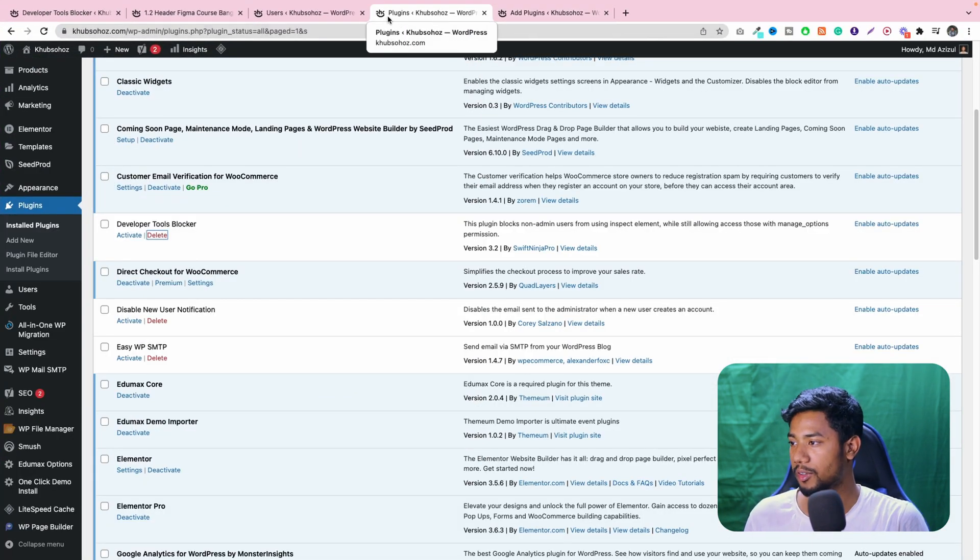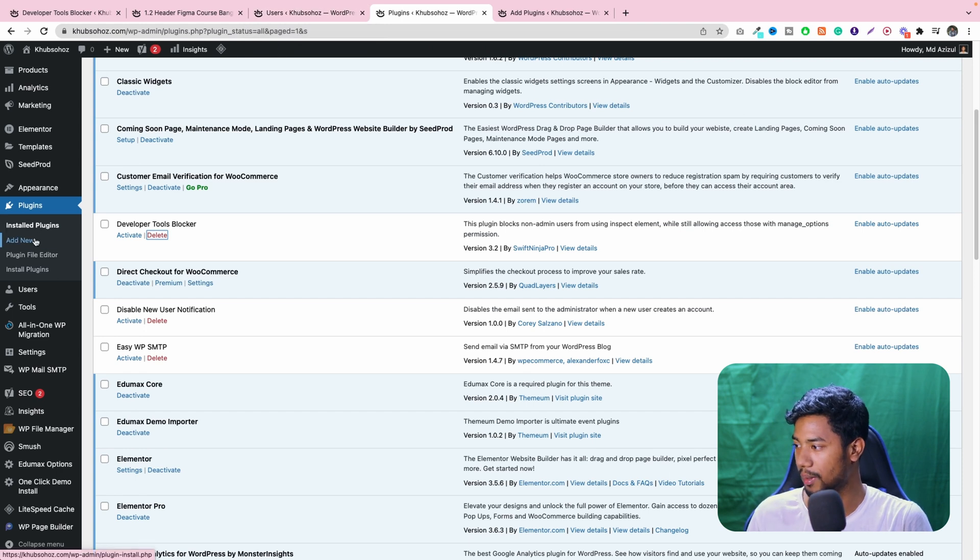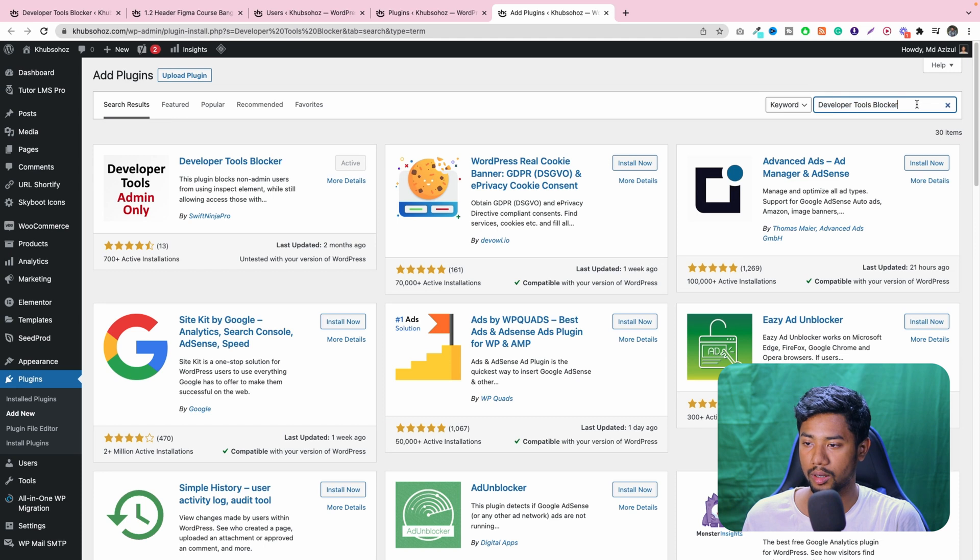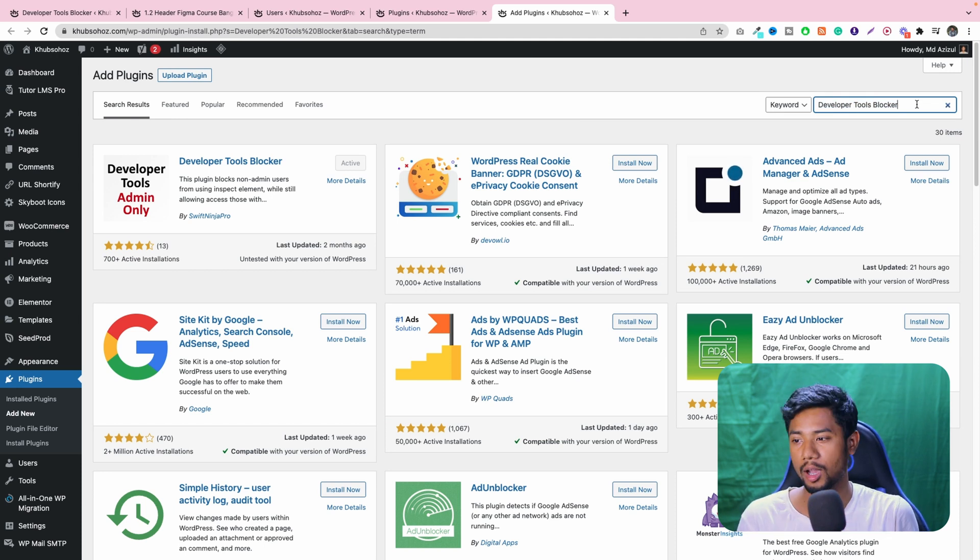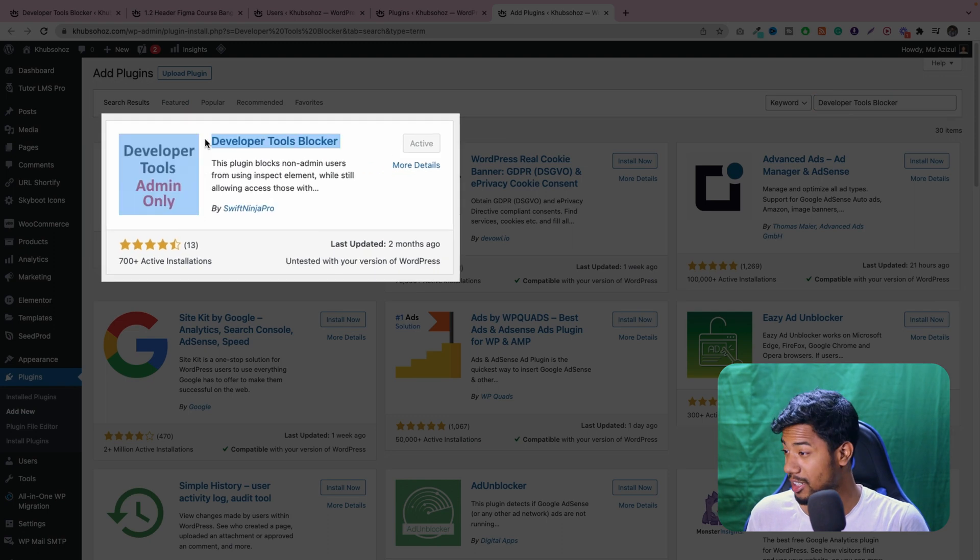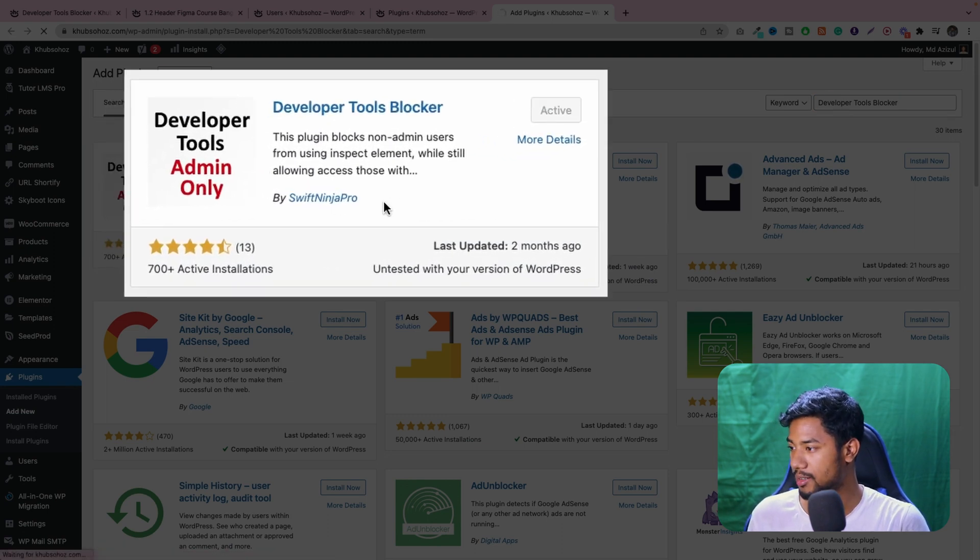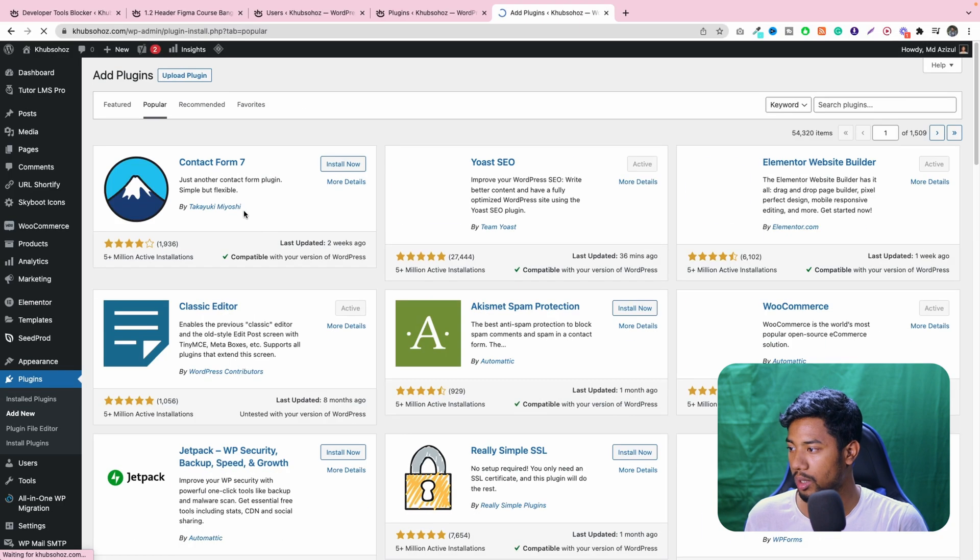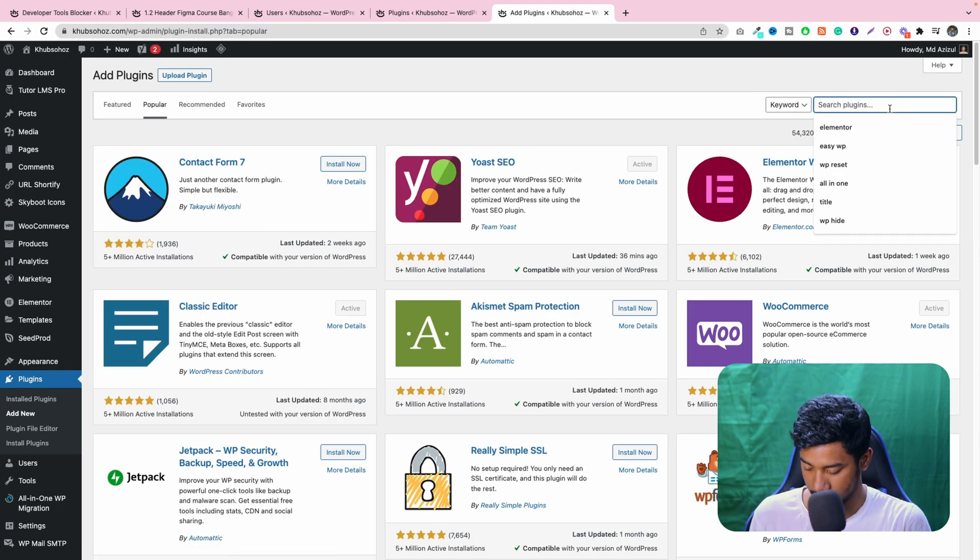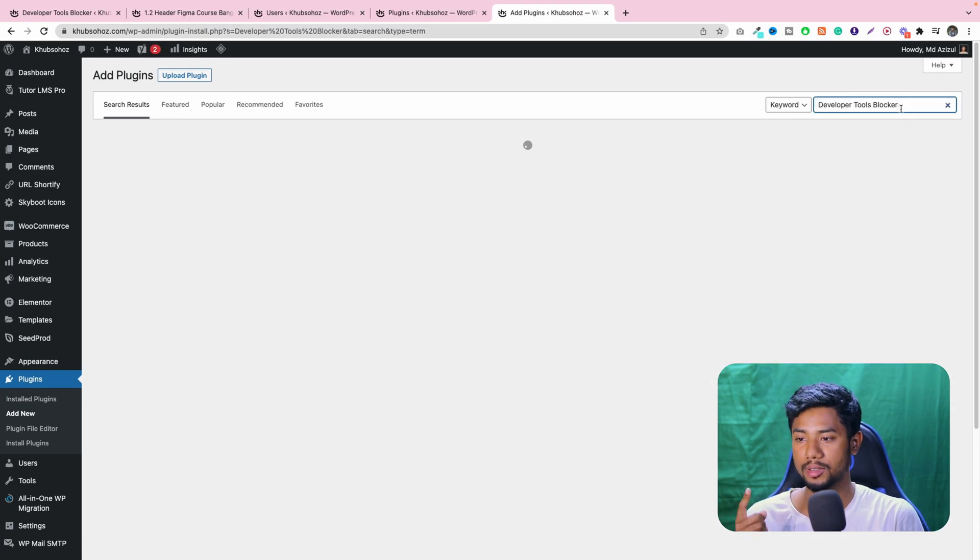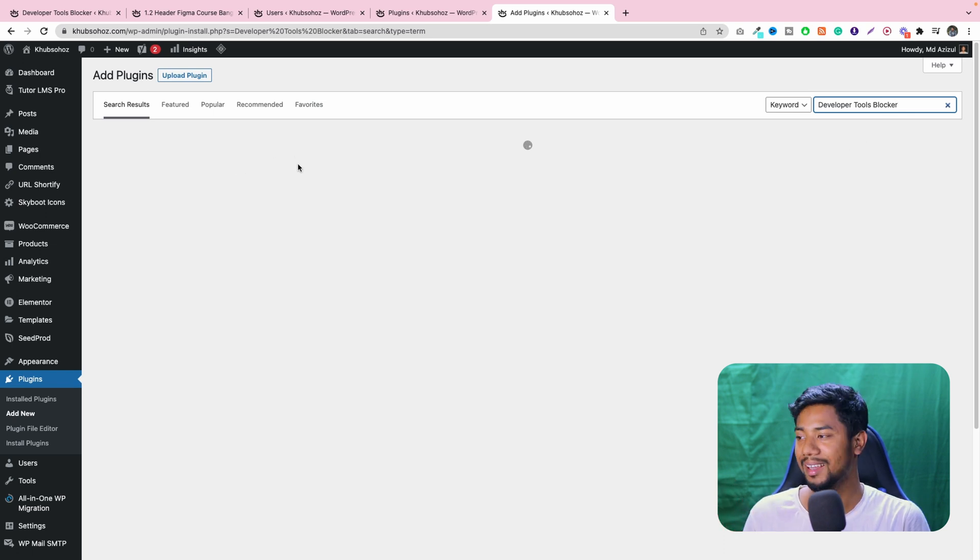So to do that, first of all I have to go to your admin panel and just install a plugin. Click on add new button, and then you have to paste here or type here or search here: developer tools blocker. Then you will get to see this plugin, it's coming from admin only, and it's coming from the Swift Ninja Pro organization I think. So what you have to do, just you have to install this plugin and also activate this plugin.